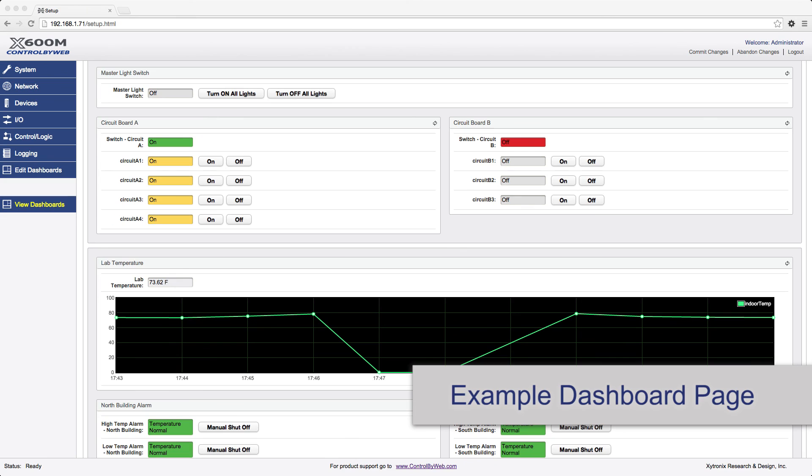That's a brief overview of what the X600M has to offer and its setup process. There are many features and settings that we could not cover in this tutorial, but you will find full documentation for the X600M in its user's manual.